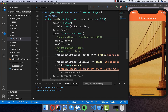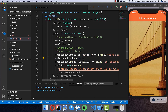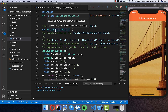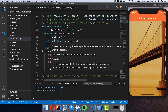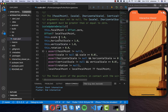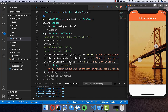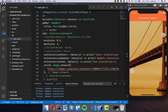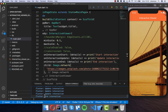The onInteractionUpdate callback gives you much more power. Every time it fires you get ScaleUpdateDetails, which includes properties like scale, horizontal scale, rotation, and everything you need to determine the current state. In the console you can see the update interaction firing frequently, with start and end interaction at the beginning and end.